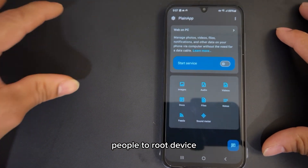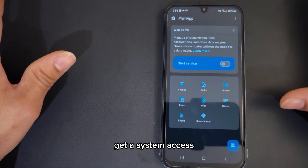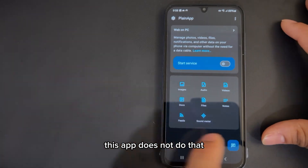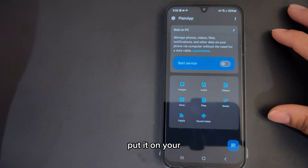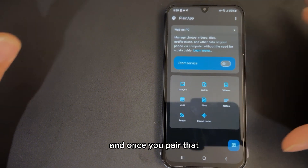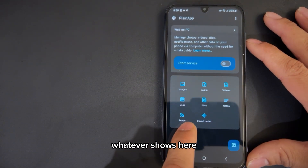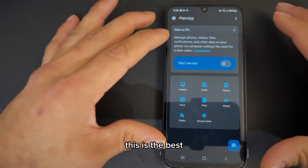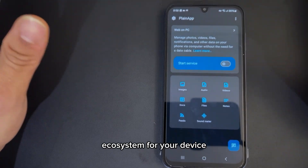But this app does not do that. You start the service and it gives you an IP address at the top. You copy that IP address, put it in your computer's browser of choice, and once you pair that, you'll be able to access every single thing shown here from your PC, Mac, or laptop — whatever you're using. This is the best alternative way if you're trying to find some sort of ecosystem solution for your device.